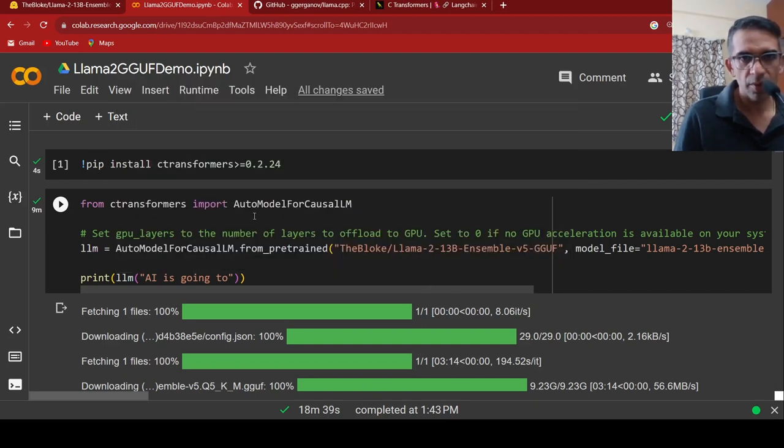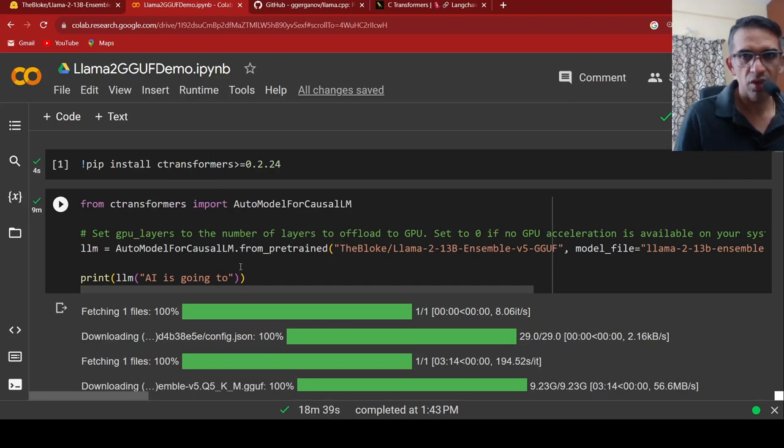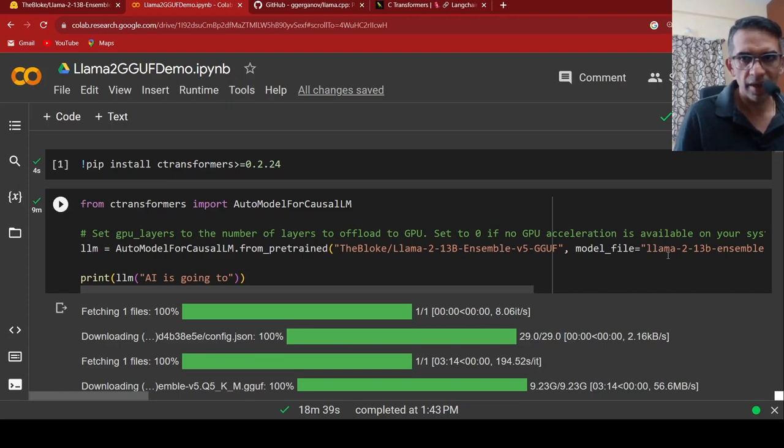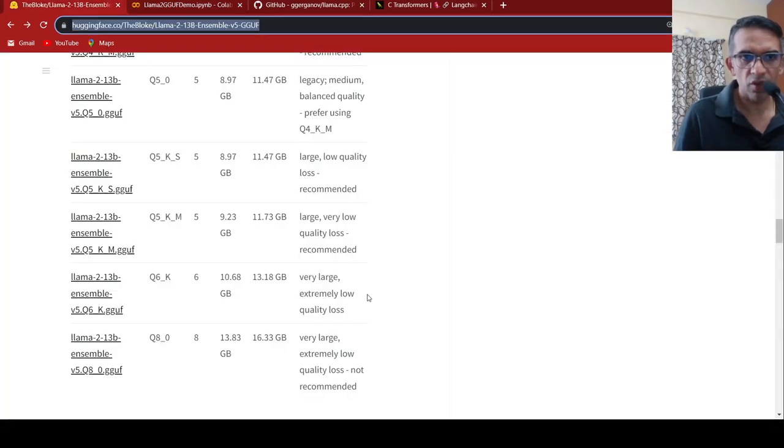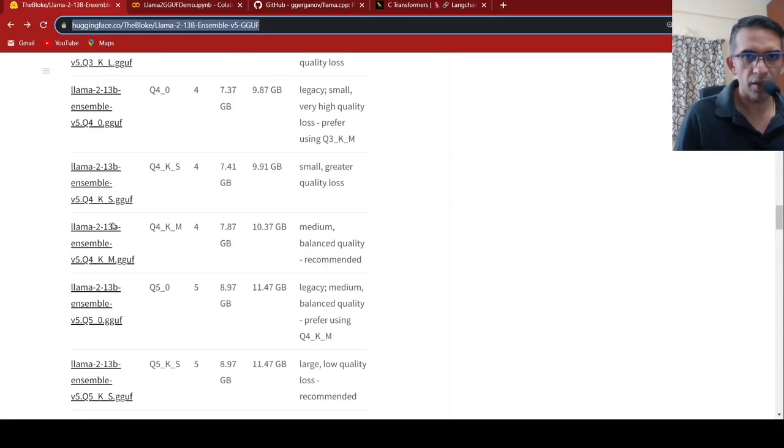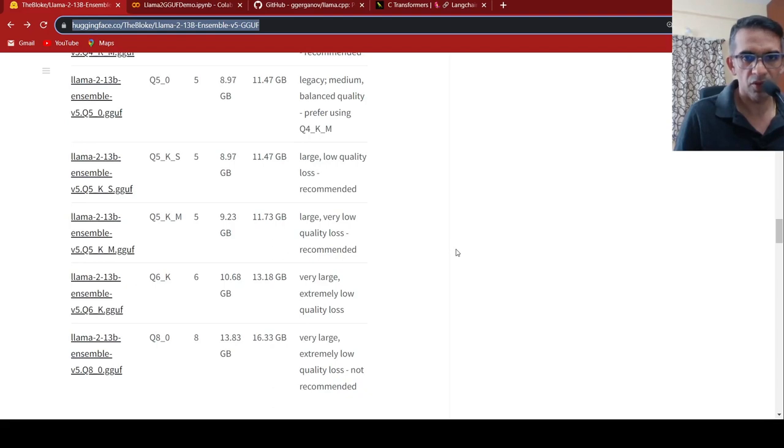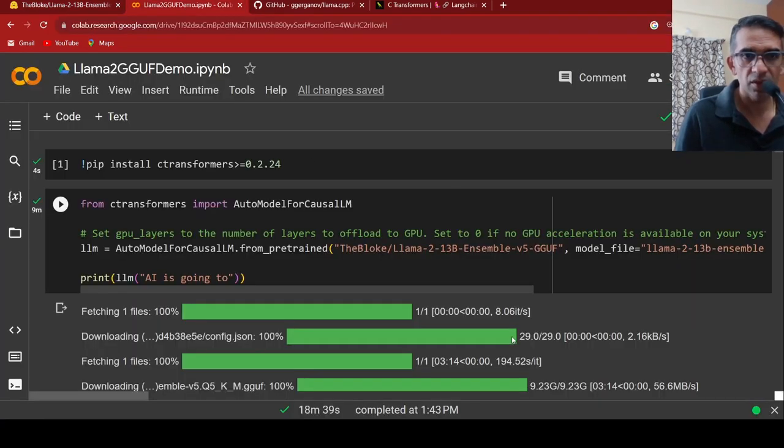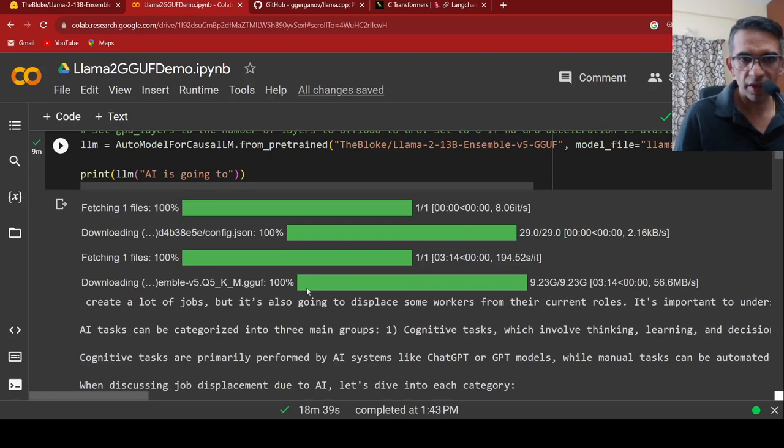The things to be noted is that we make use of C transformers and this is how you instantiate a quantized model and then you can run it. You can play around with this model file to try out these different models and see which gives you better performance. This is running on CPU and this was quite fast in terms of generation.